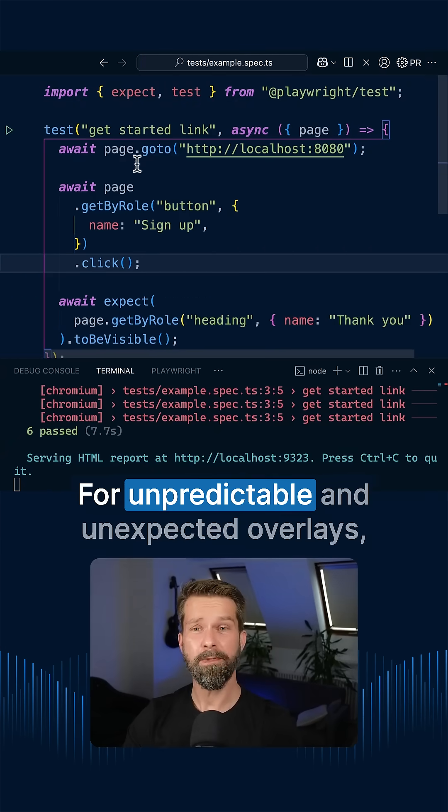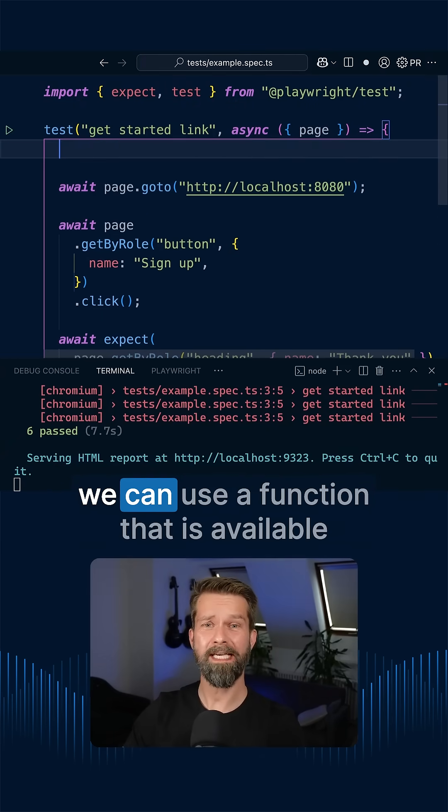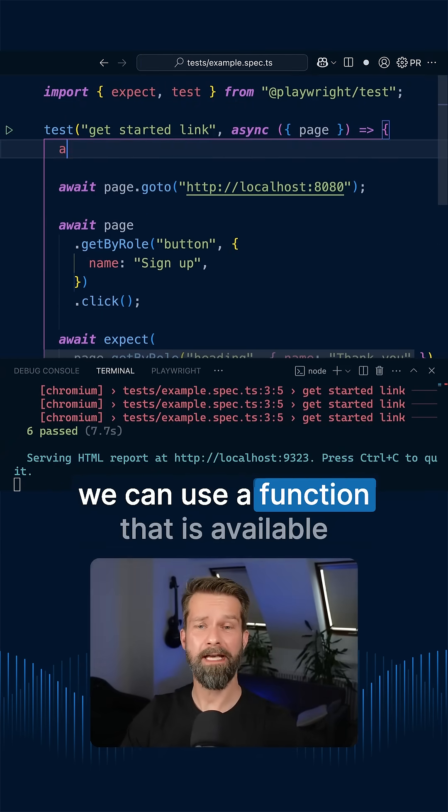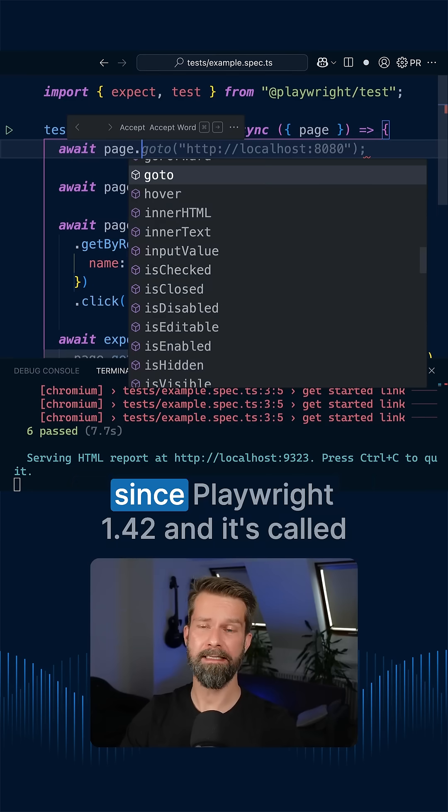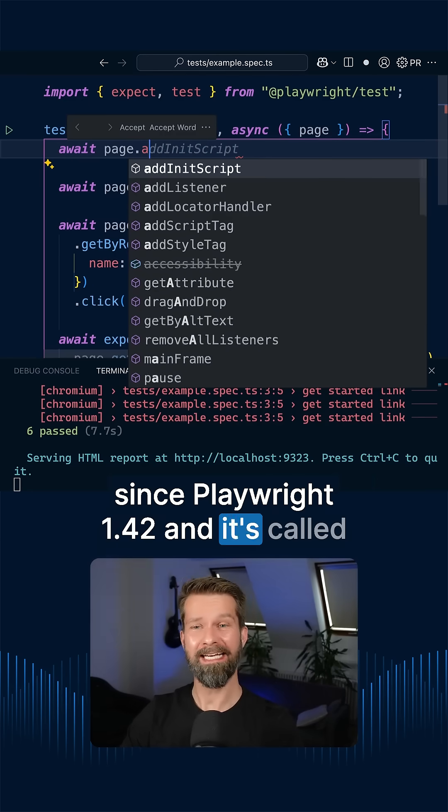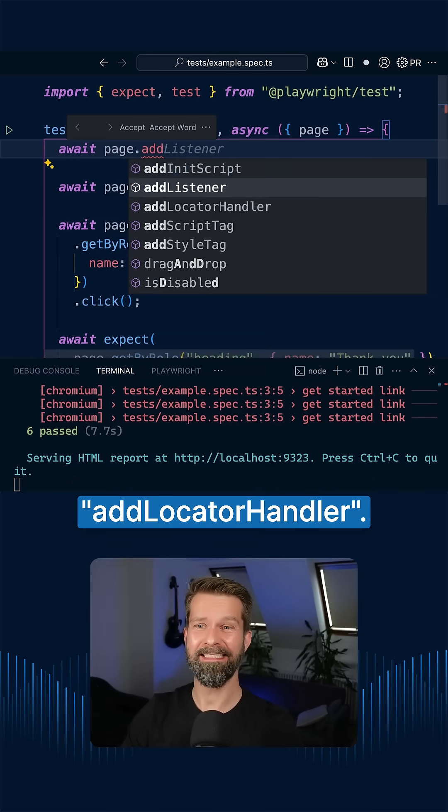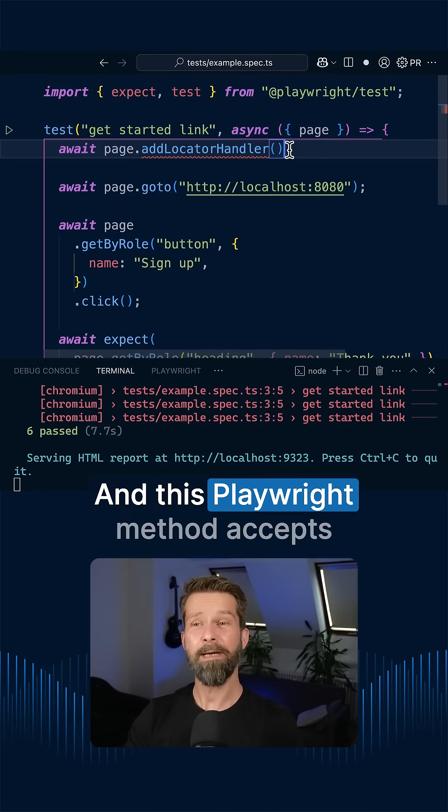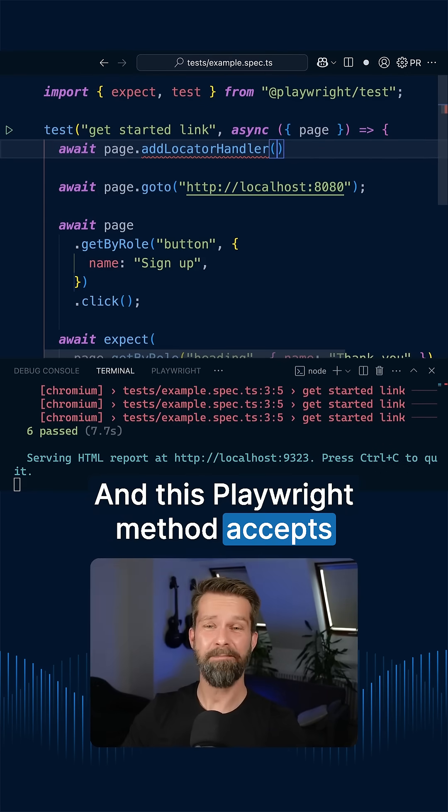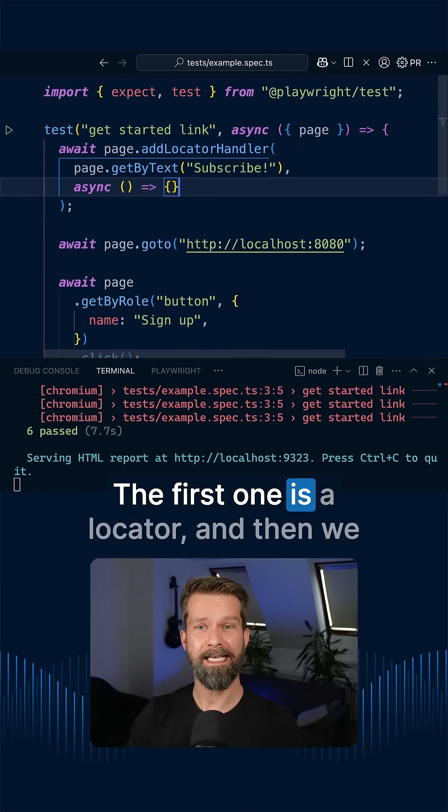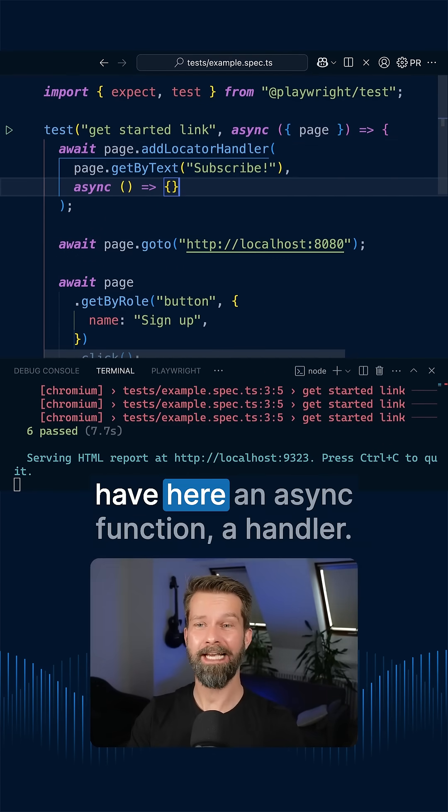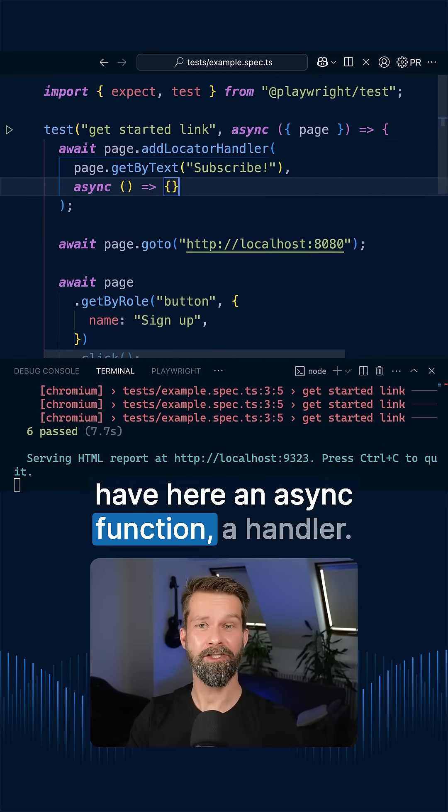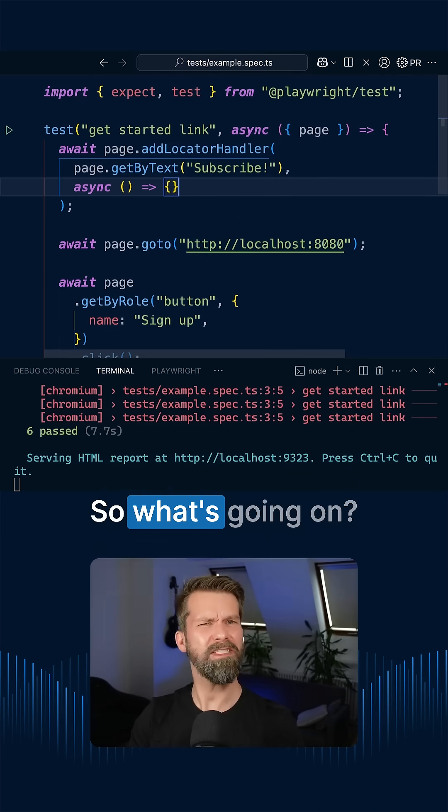For unpredictable and unexpected overlays, we can use a Playwright function that is available since Playwright 1.42 and it's called AddLocatorHandler. And this Playwright method accepts two arguments. The first one is a locator and then we have here an async function, a handler. So what's going on?